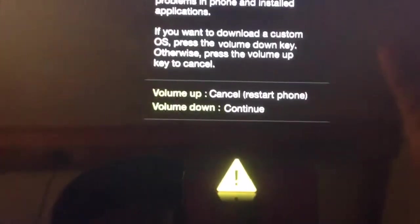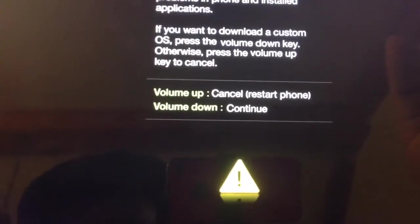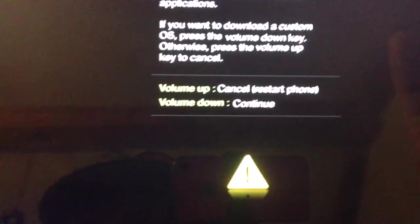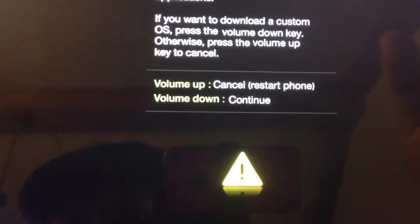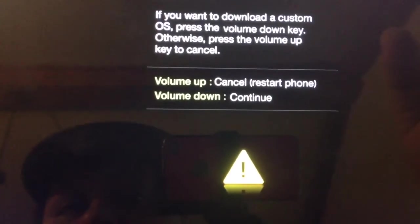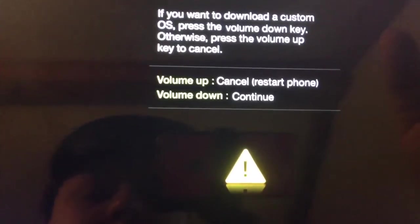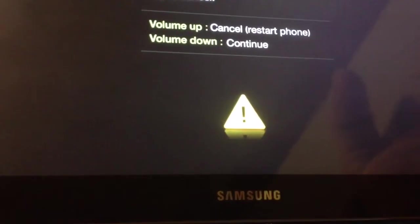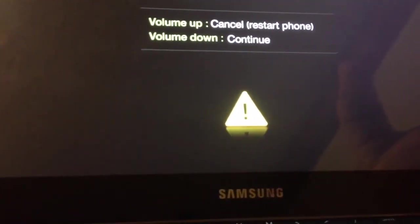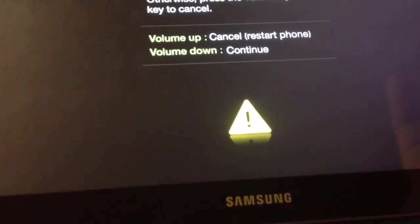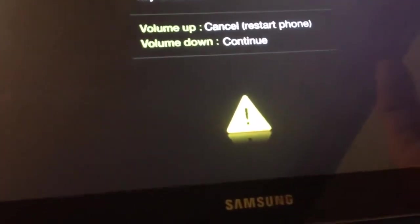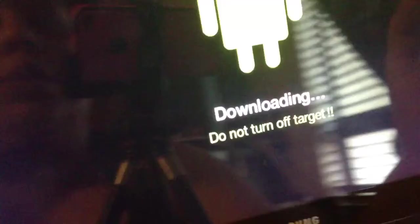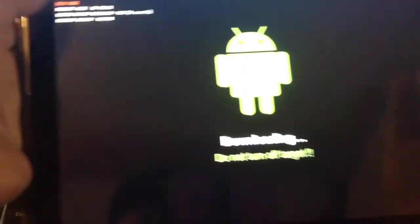Now, it's just a warning saying, a custom OS can cause critical problems in phone and installed applications. If you want to download a custom OS, press the volume down key, otherwise, press the volume up key to cancel. So, this is where you stop and think, void warranty or don't void warranty. Let's say you say void warranty, so let's just go ahead and click the volume down to continue, and you'll get this.